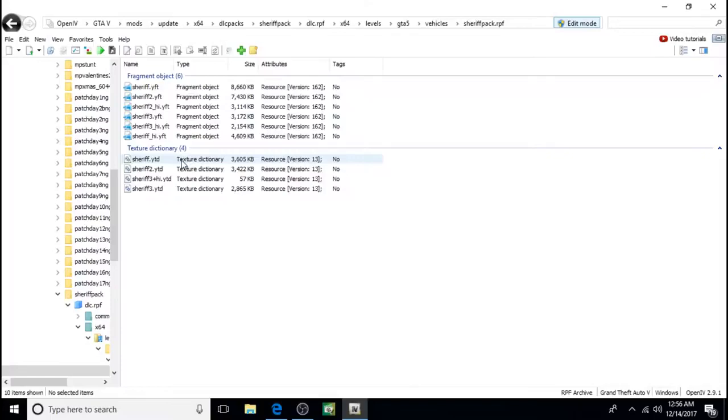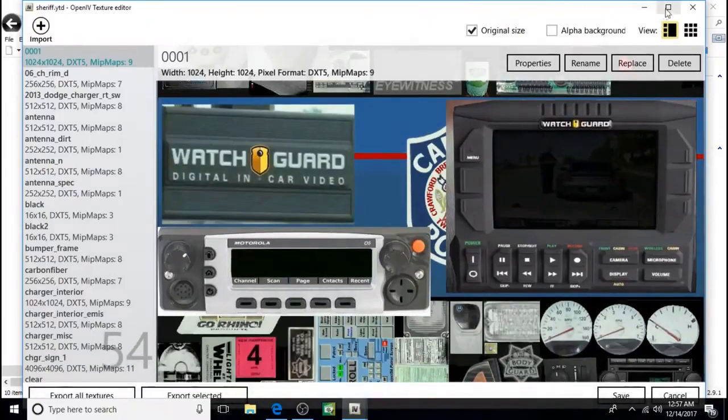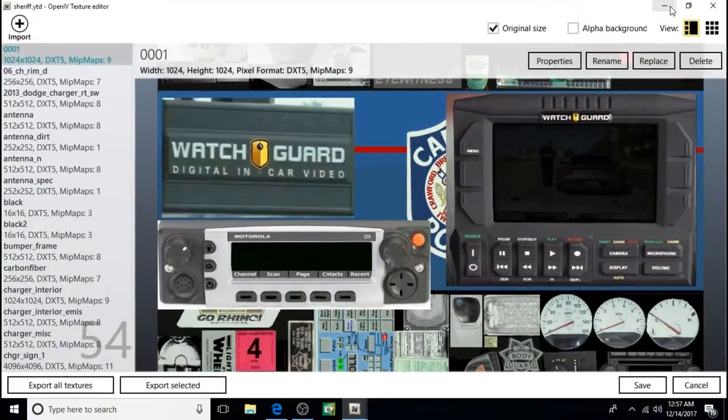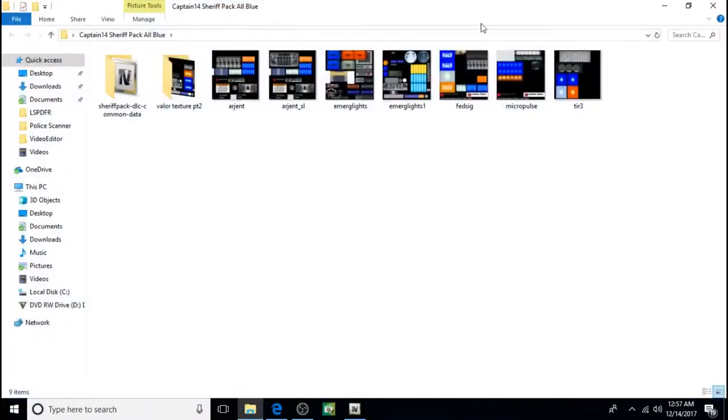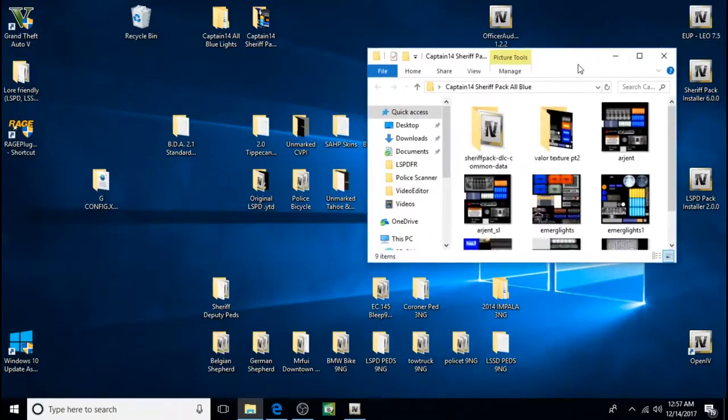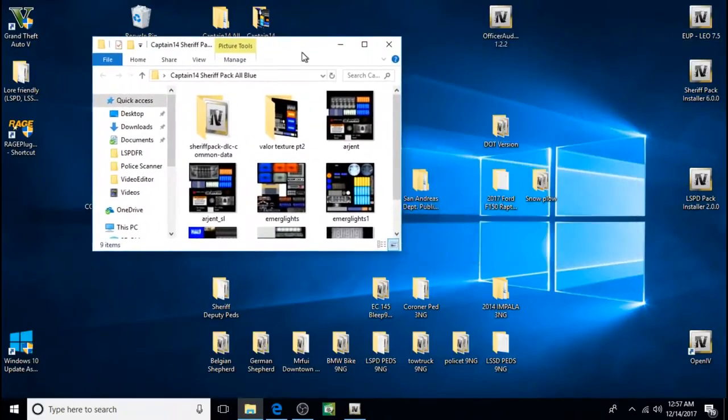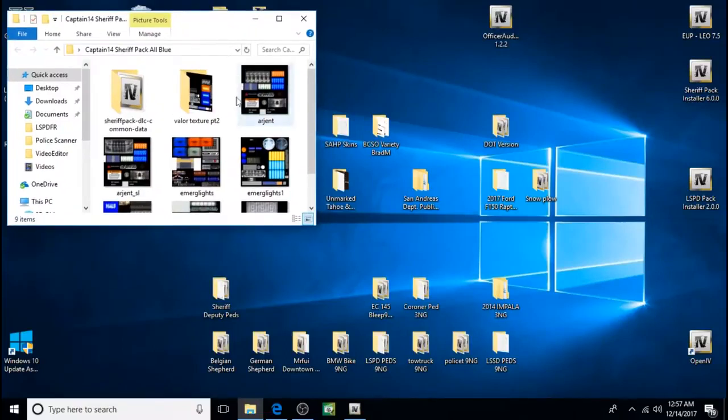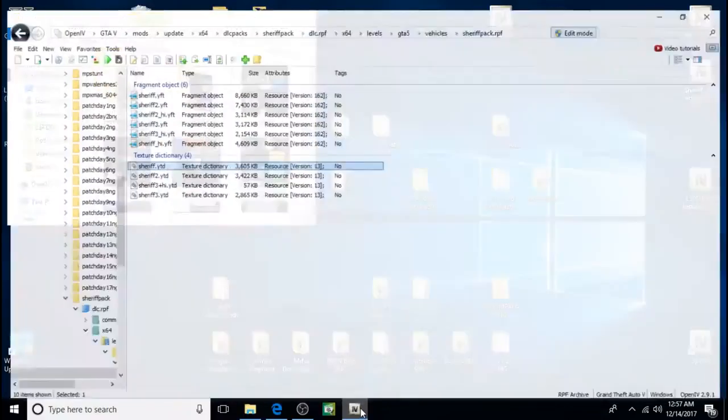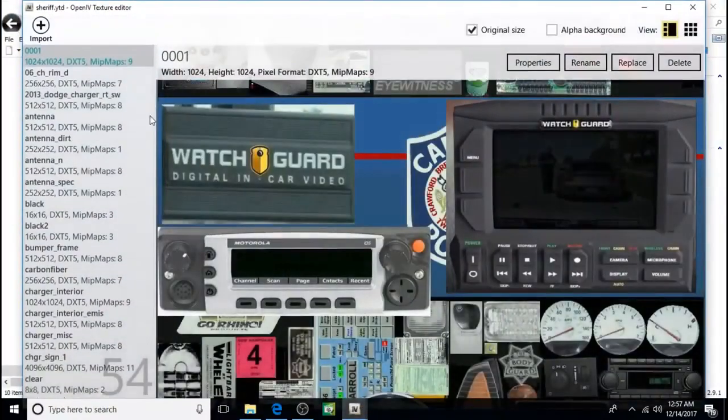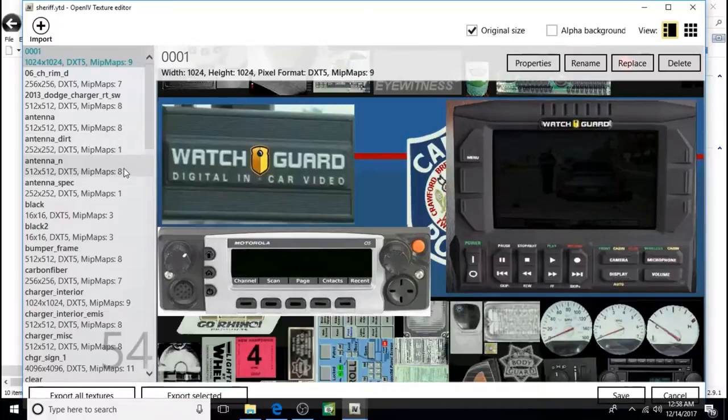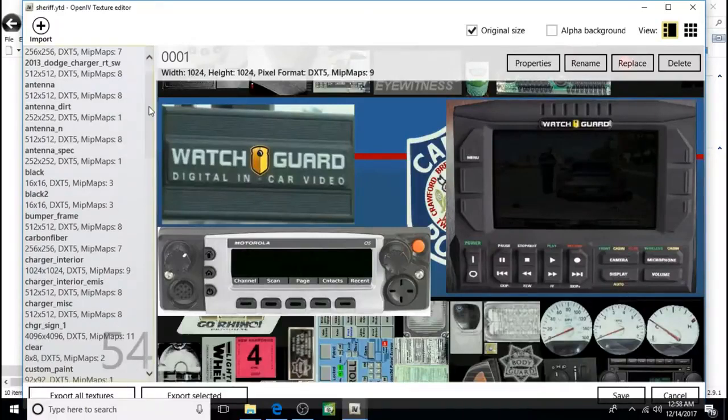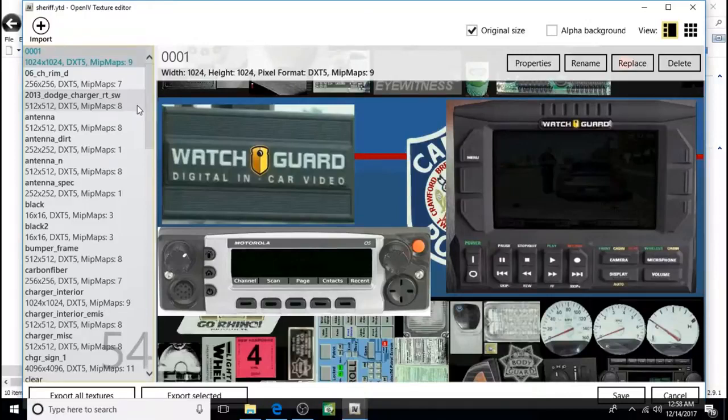Click down here on the Sheriff.YTD Texture Dictionary. Opens it right up. I'm going to open up the pack. Just makes it easier to remember which ones they are.